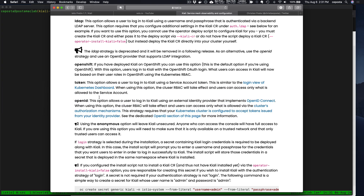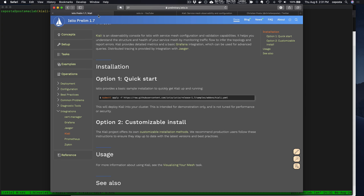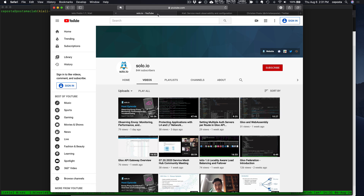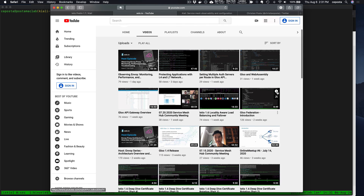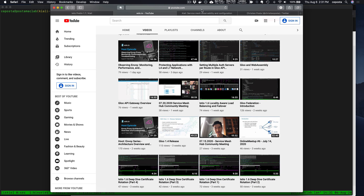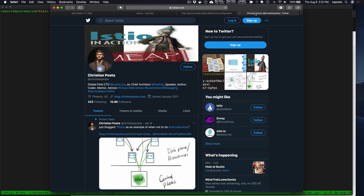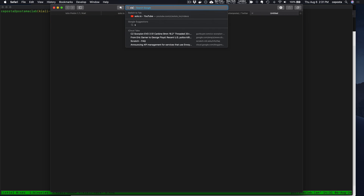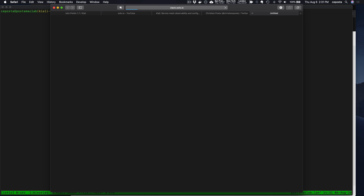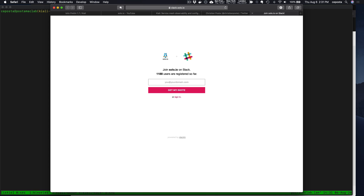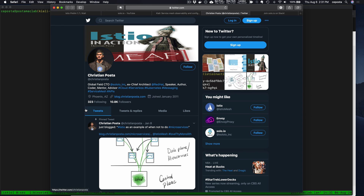That's it for this demo. Definitely check out Istio 1.7 when it comes out in a week or so, and check out the Solo YouTube channel for more detail about service mesh. I'm Christian Posta — reach out to me or to Solo in general, join our Slack at slack.solo.io, and look forward to the next video. Thanks.